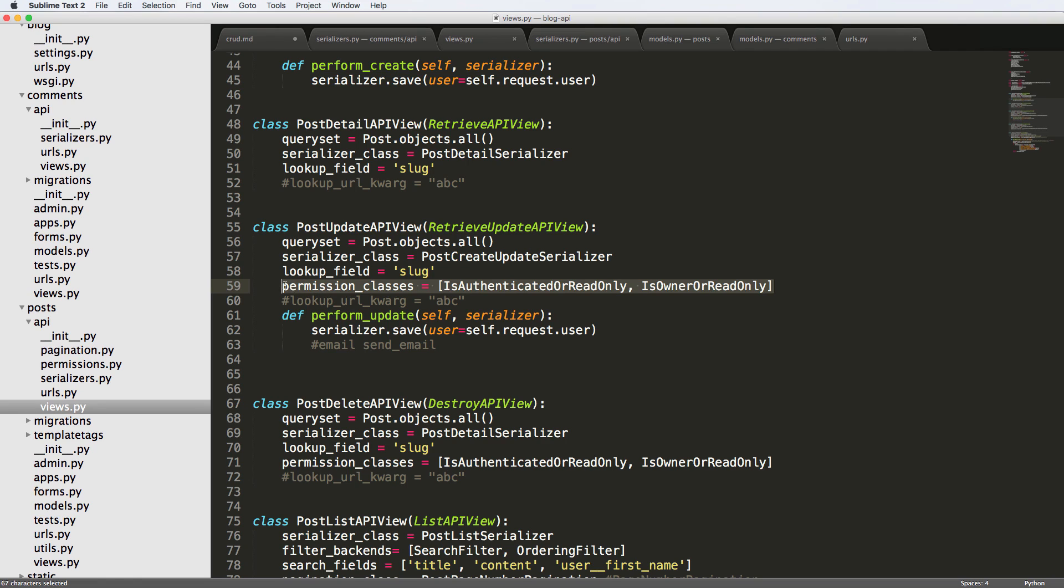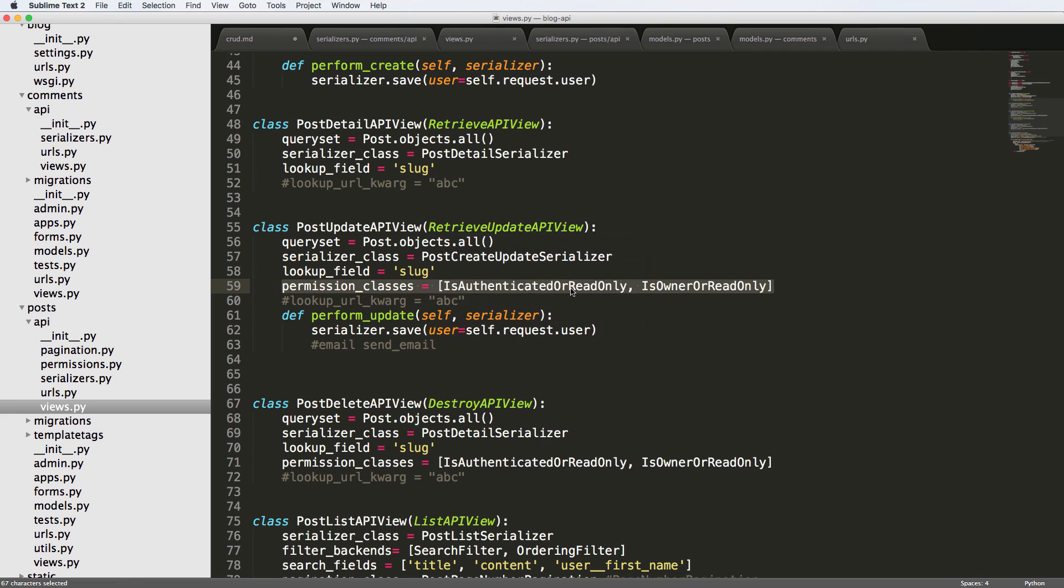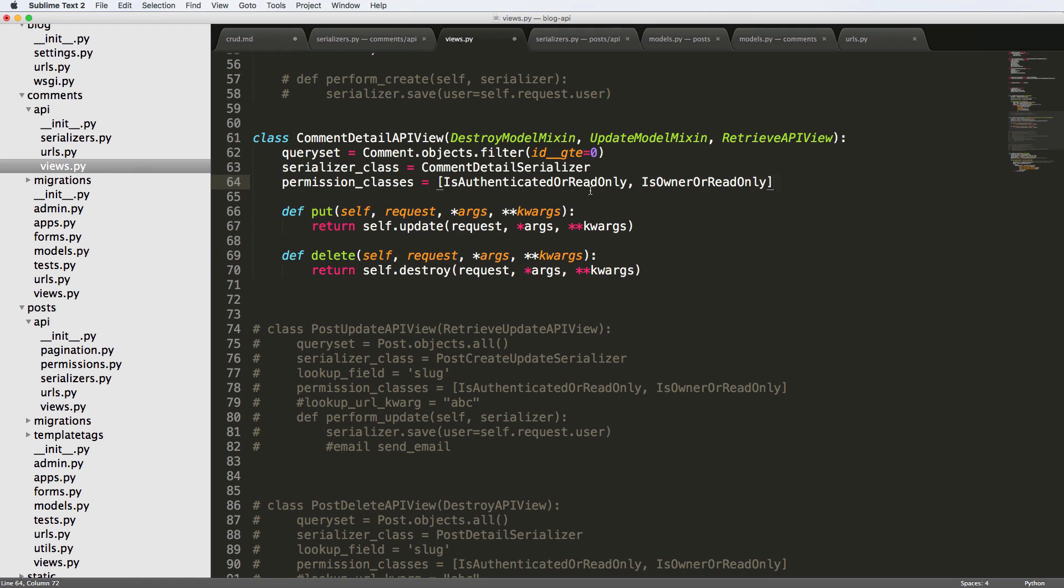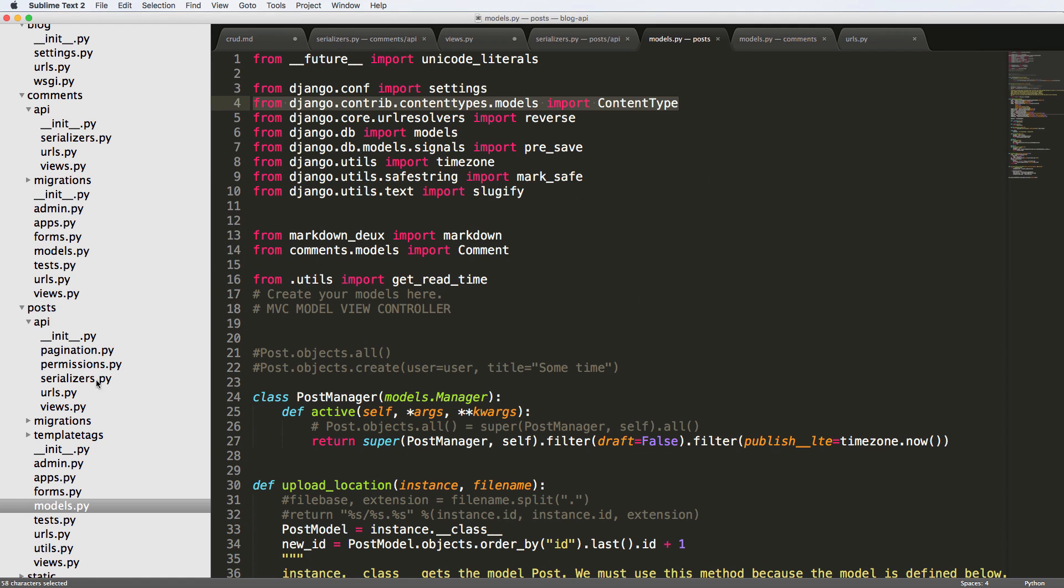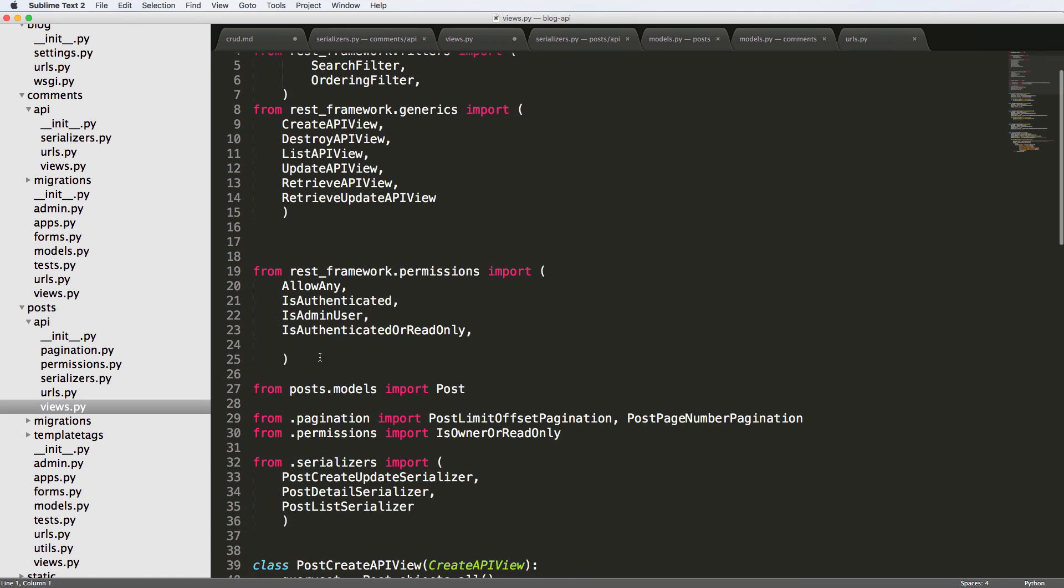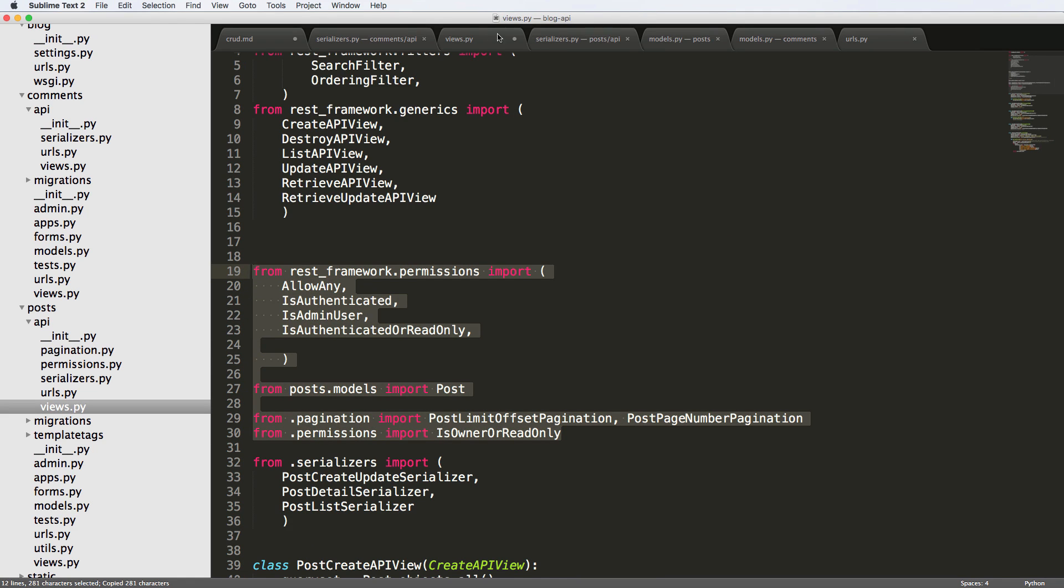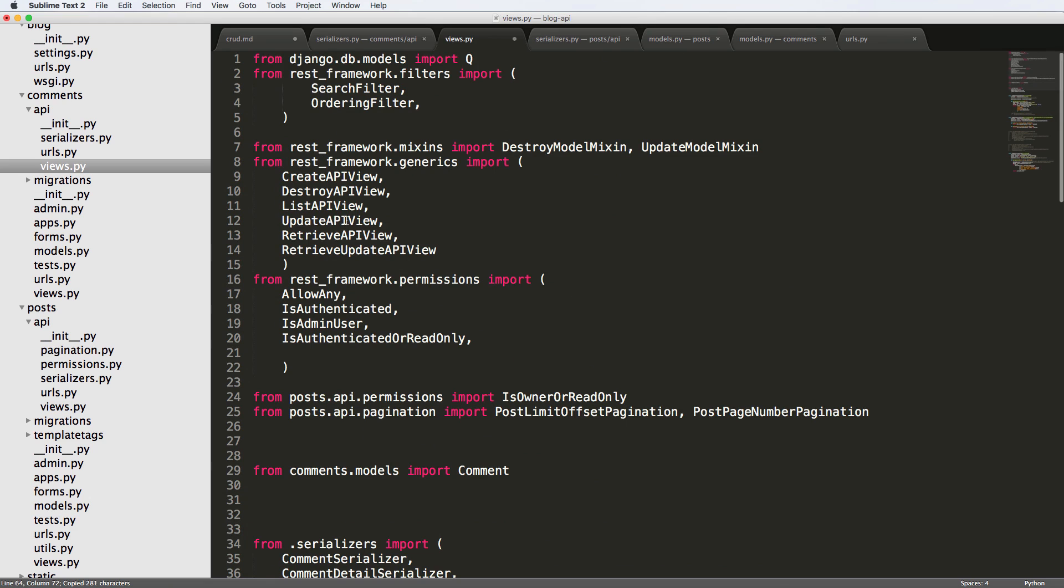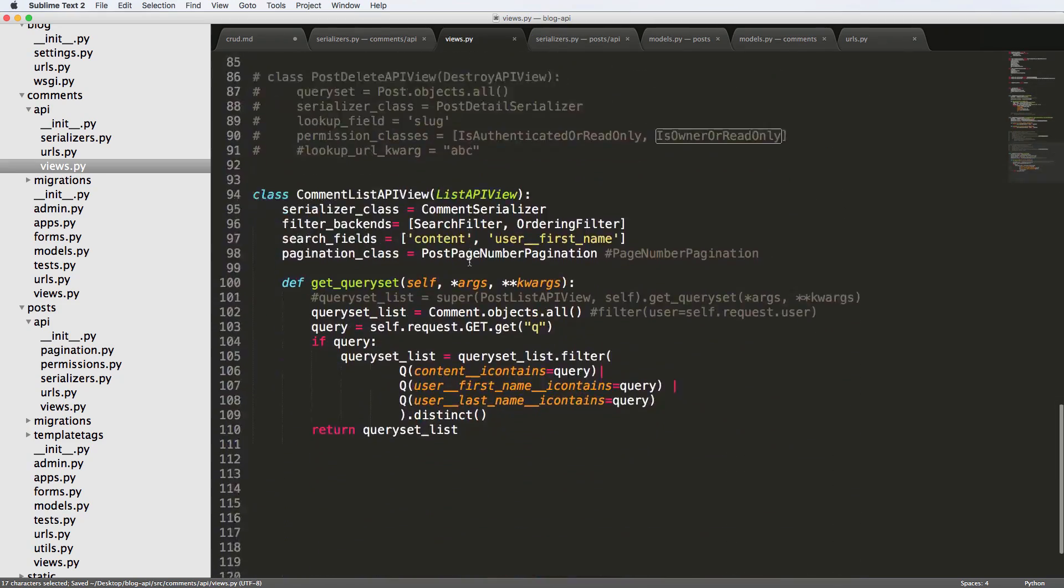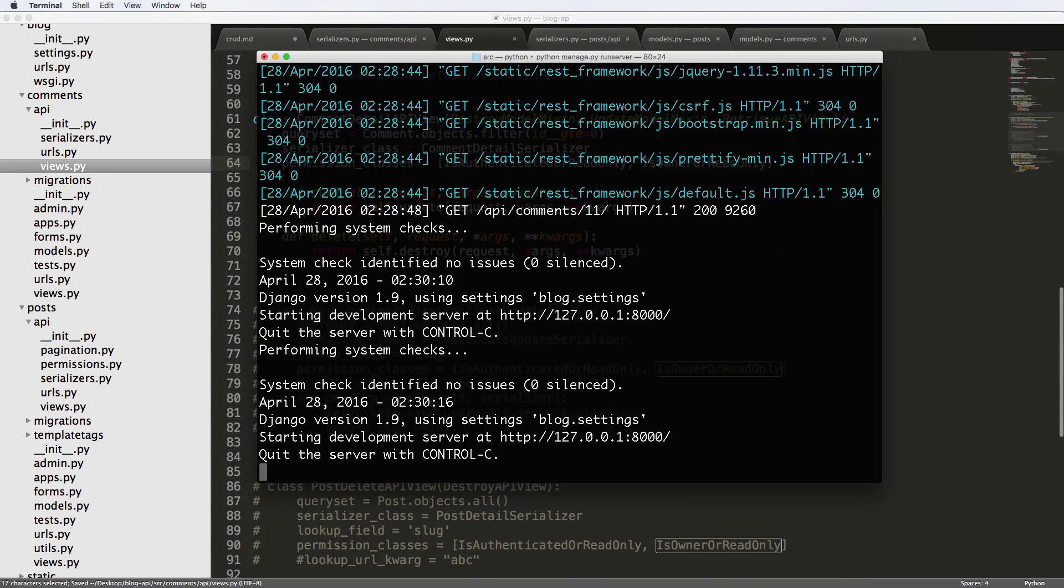So I'm going to go ahead and use that permission class inside of our comment detail view. So is authenticated or read only, is owner or read only as well. We're going to use both of those things inside of the comment detail and we have to import them, of course. So let's go back into the post URL view. And first of all, is the permissions, the default permissions. I think we might already have these actually in there. Otherwise, I'm going to go ahead and copy everything else. So going back into the view and scroll up, looks like we already have some of those permissions. Actually, we have all of the permissions already in there. So we did make those changes and we already imported all that stuff already. So the comment detail view we now have is owner or read only.